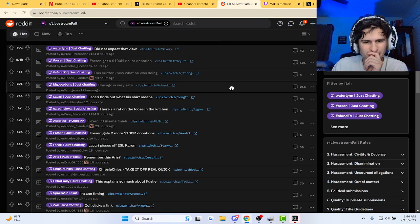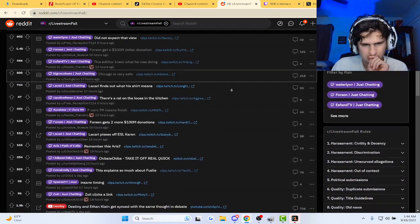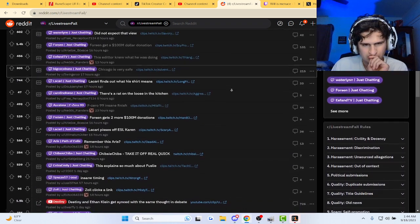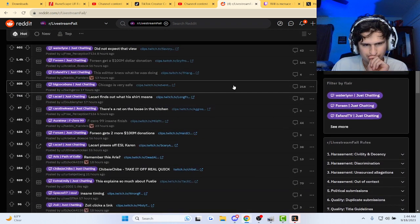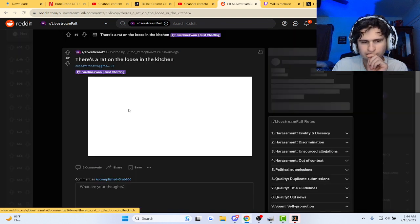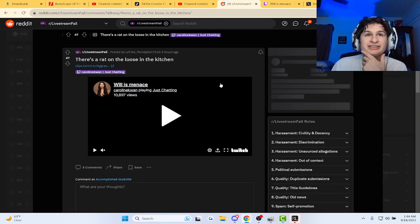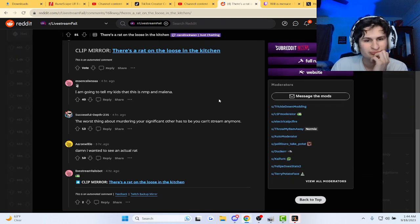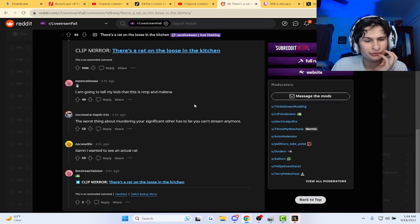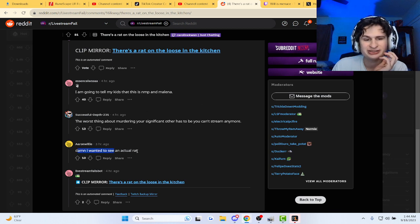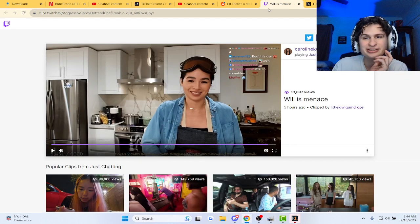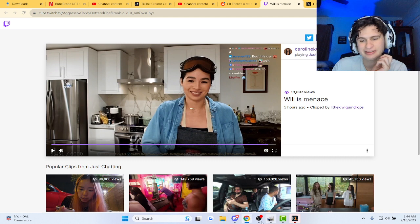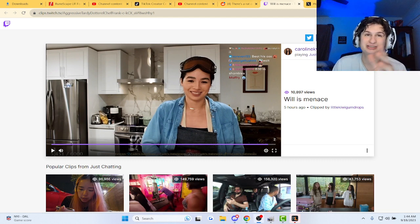Well, we heard it there, you heard it there. Hey guys, you trolled the stream. I wanted to see an actual rat. I know, that's what I thought I was gonna see too bro, but hey, we got that instead.